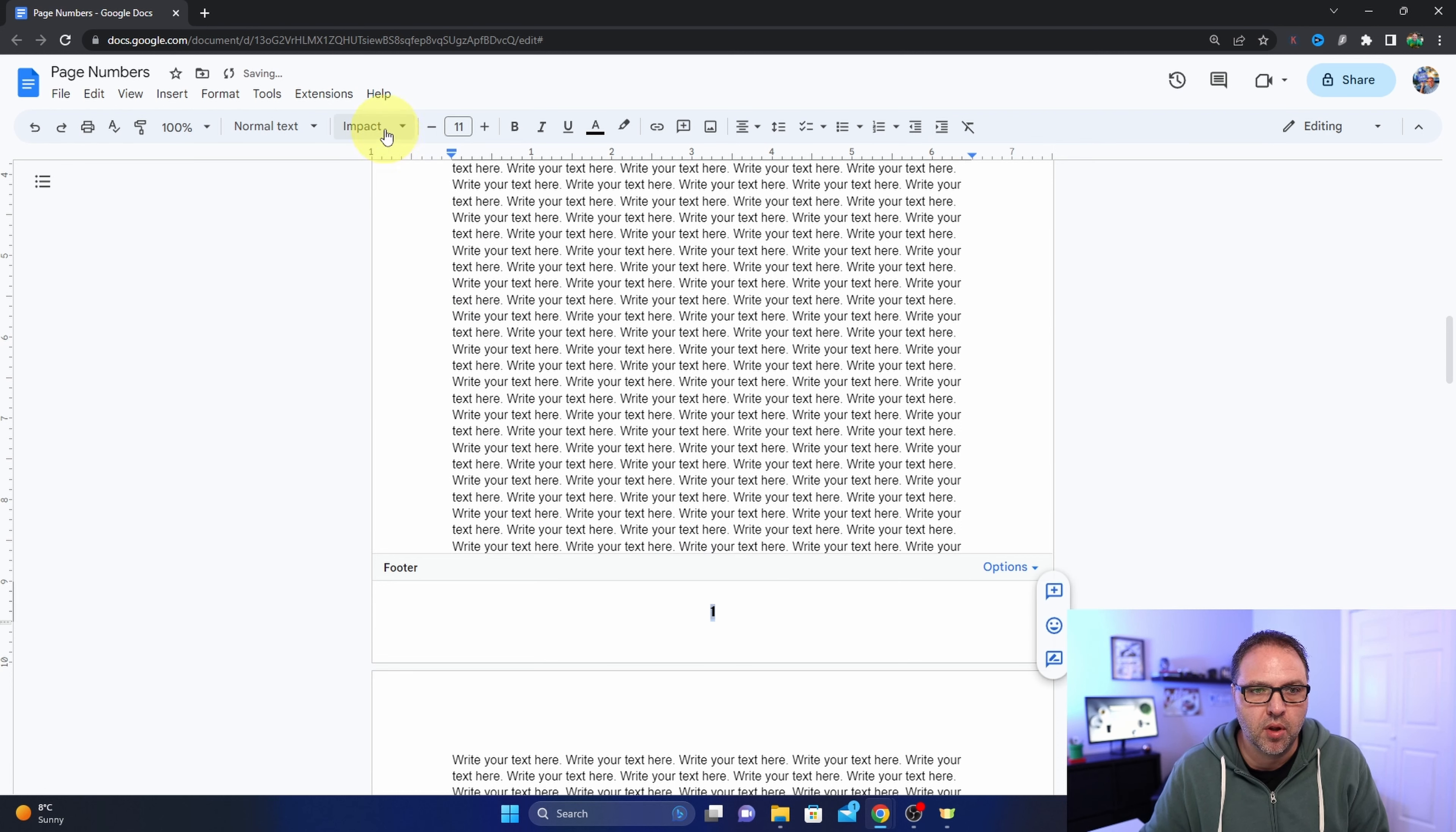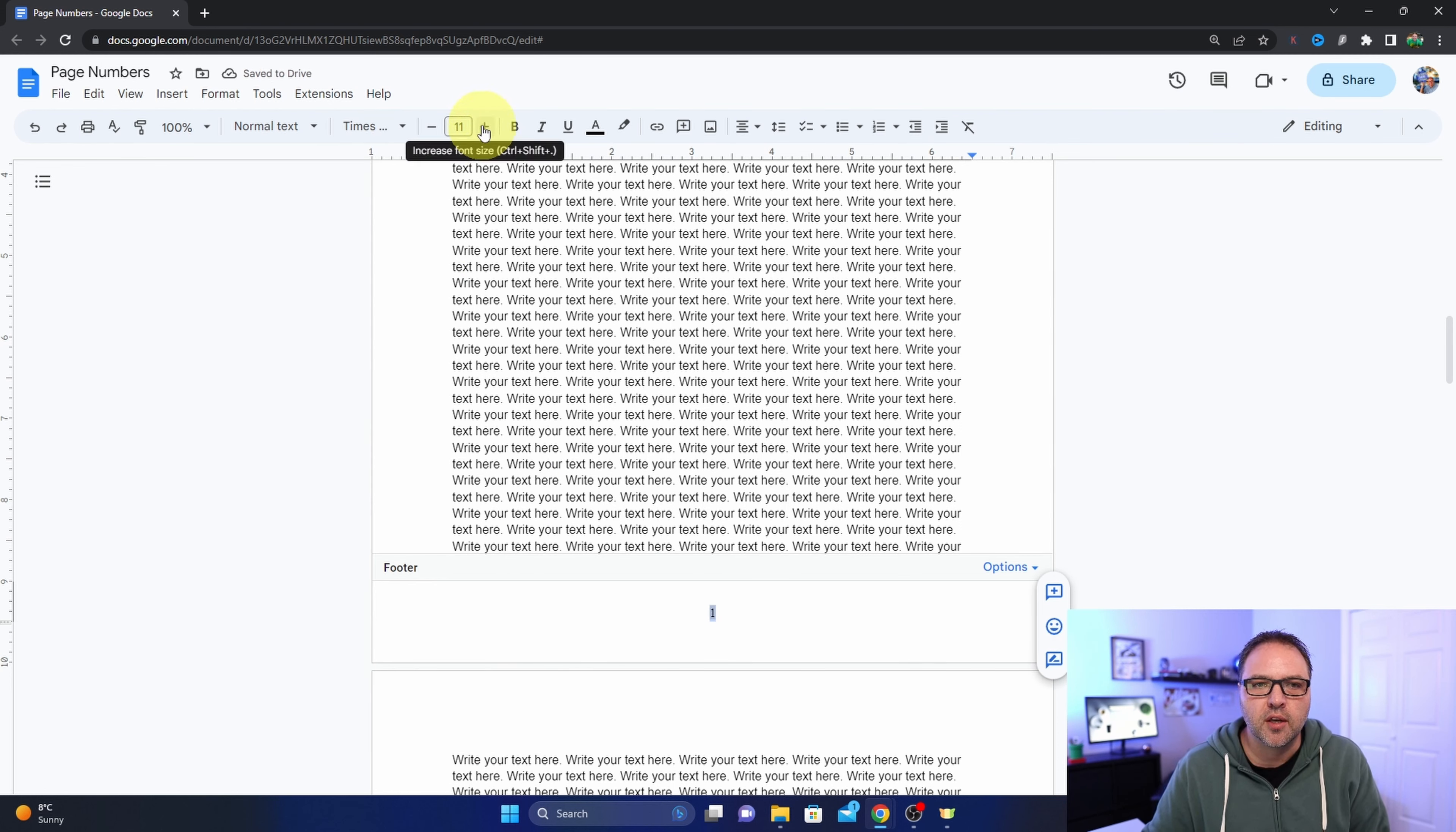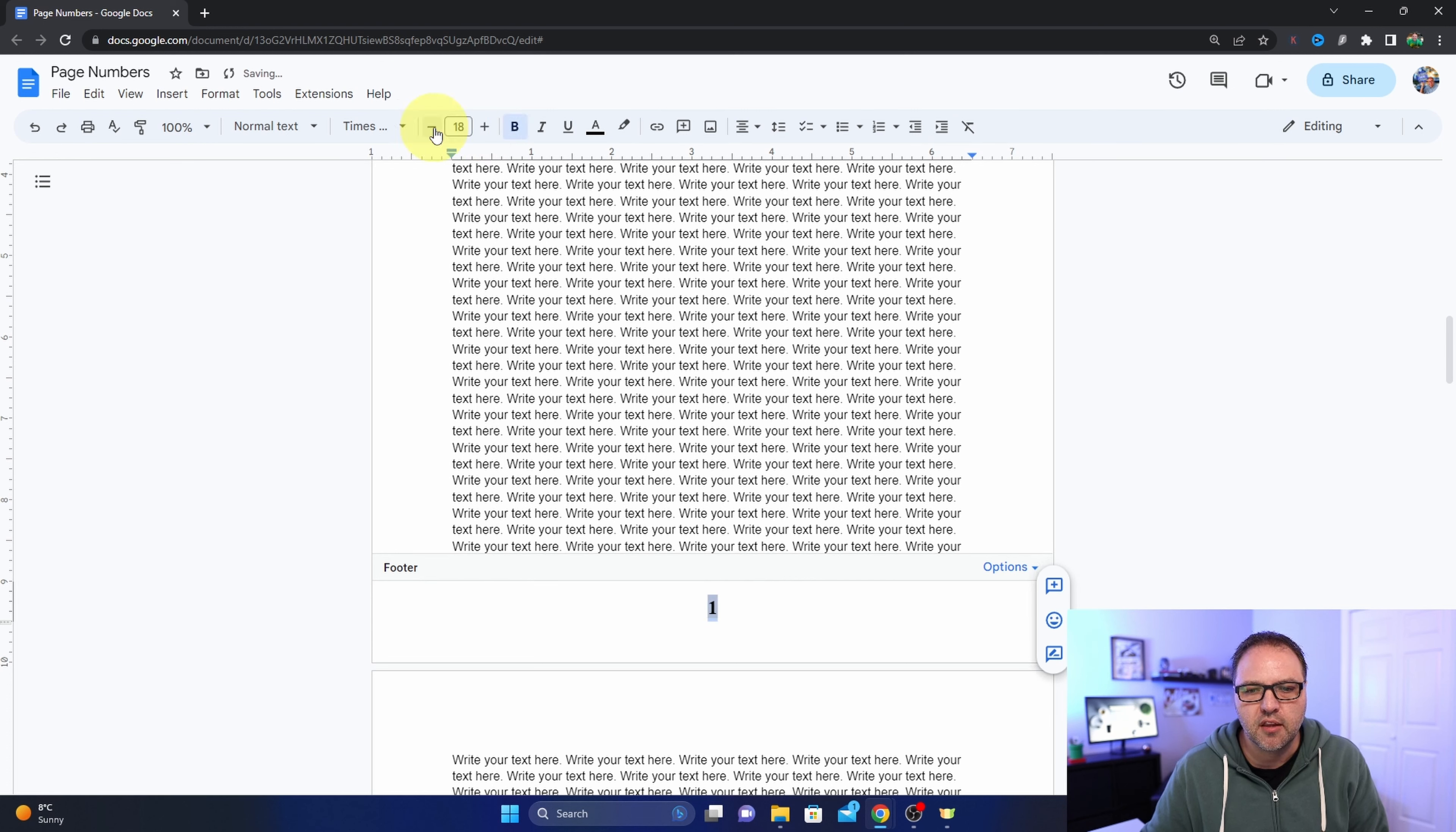You can see it'll make it bold, or maybe you want it Times New Roman, you can change it that way. You can also adjust the size here, so if you want a bigger number you can easily do that, or you can make it smaller, you can make it bold, etc. So however you want the font, you can easily adjust it that way. Make it exactly how you like it.